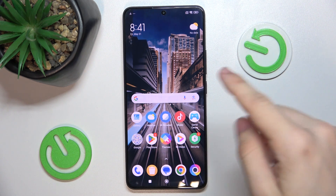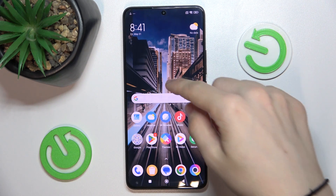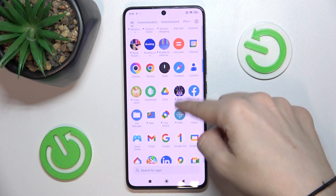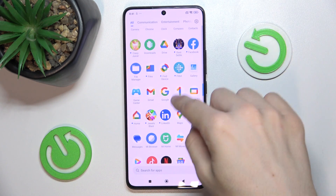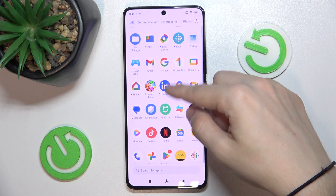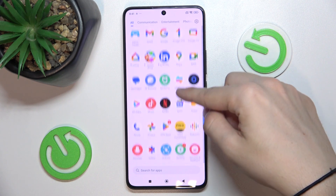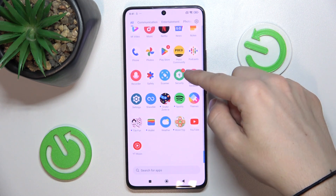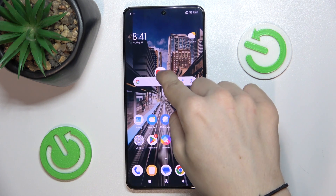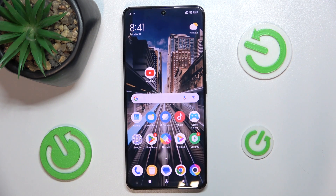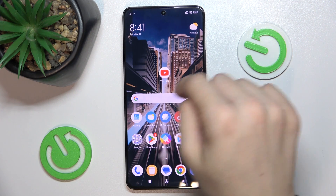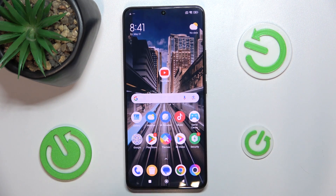The second thing you can do is add apps from the app drawer to your home screen. First open the app drawer and then choose an app which you want to add to your home screen, for example YouTube, and put it wherever you want on your home screen.